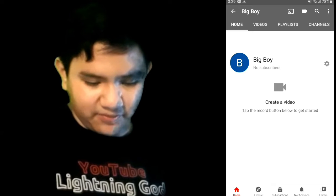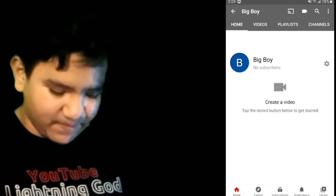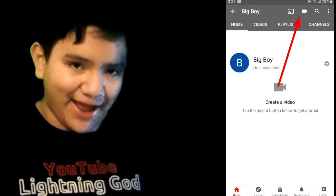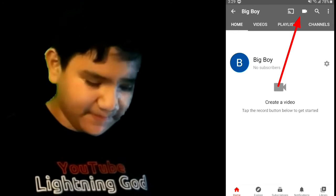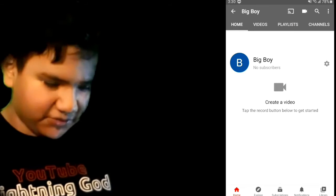It's going to say 'Create a video — tap the record button below to get started.' The record button is on the top right. I'm going to click on that. You could either record a video, go live, or choose one of your own videos that's already edited. That's how you upload your videos.